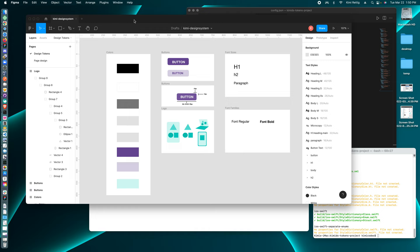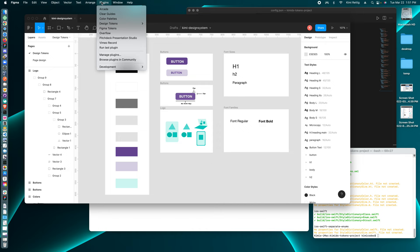So first, let me show you Figma. In Figma, we can go to plugins, Figma tokens.